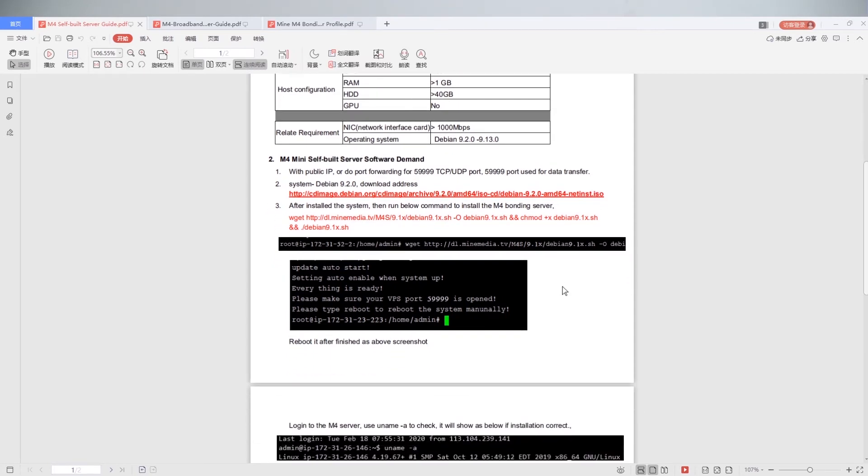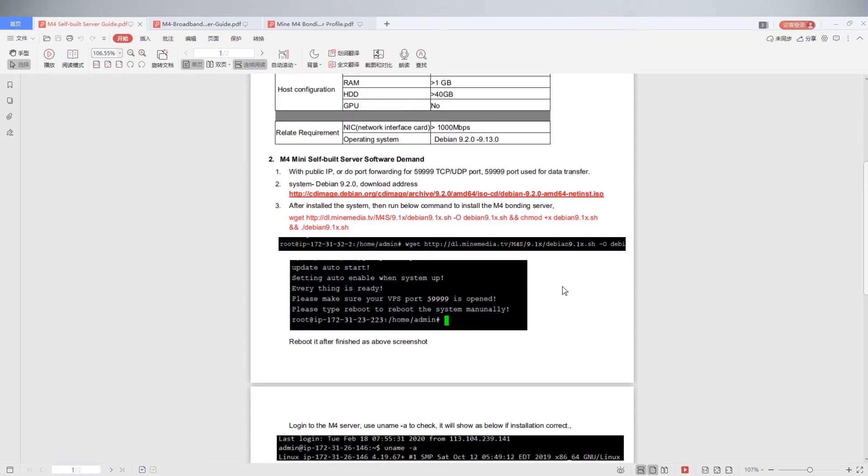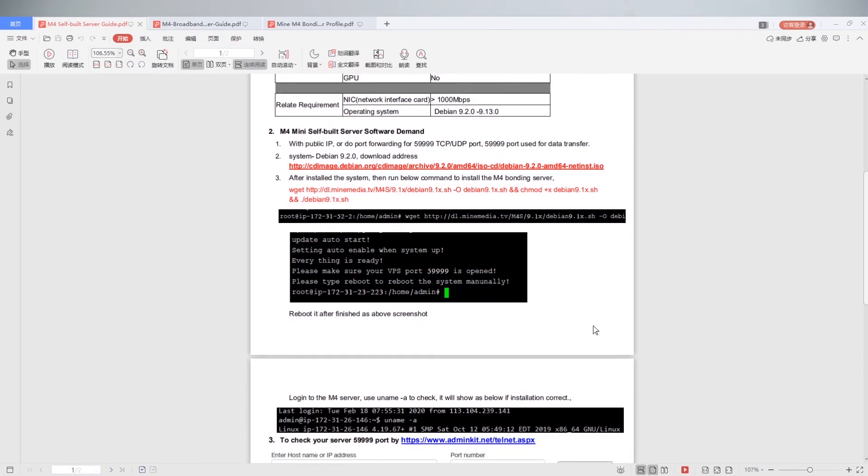Third, after installed the system, then run below command to install M4 bonding server. Reboot it after finish as above screen shot.